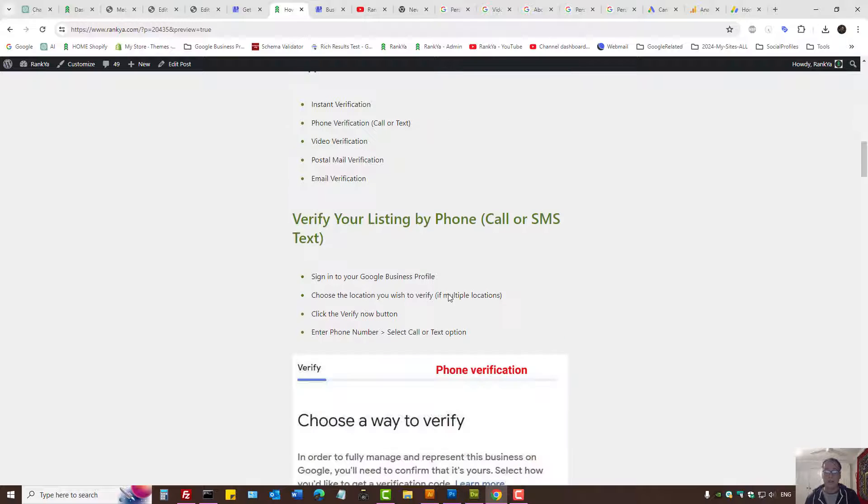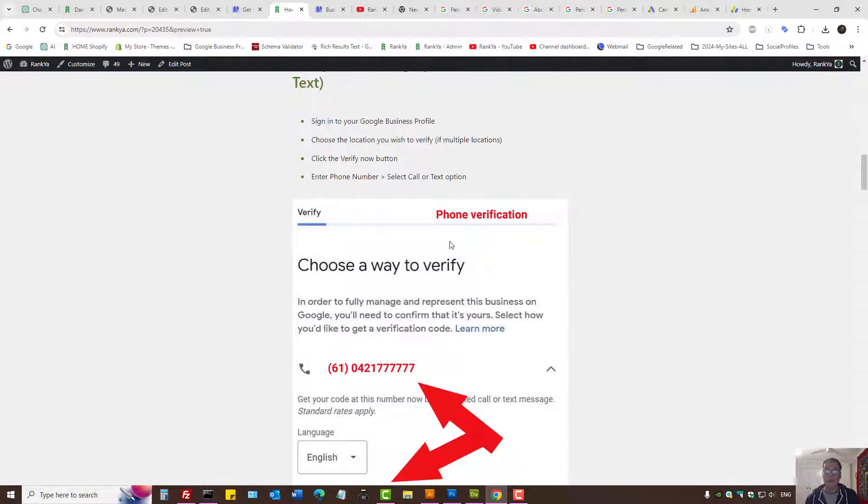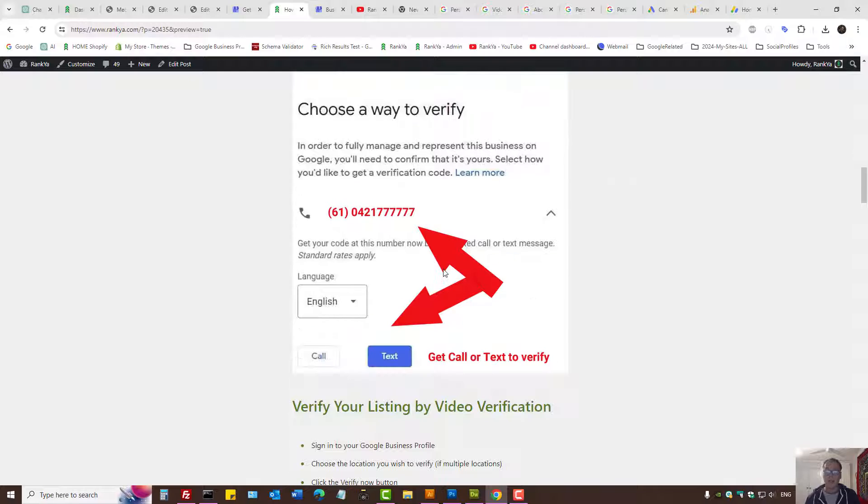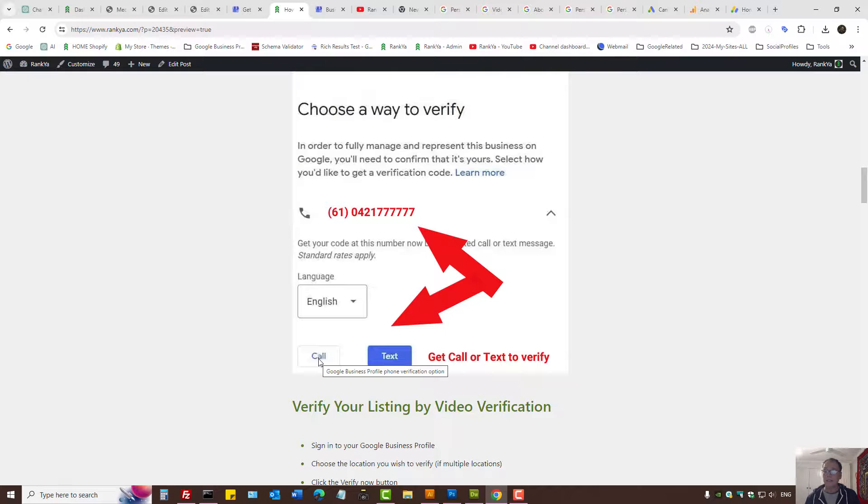Let's take a look at phone verification. If you select that, simply add your phone details and either let Google call you or text you, and follow the prompts accordingly.